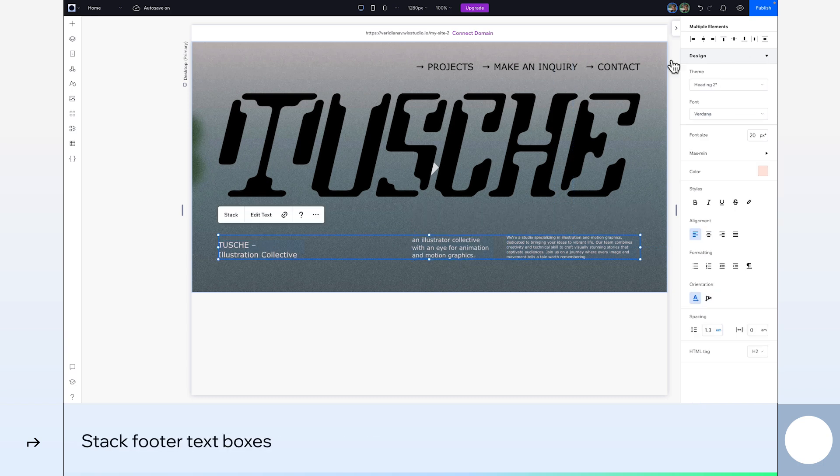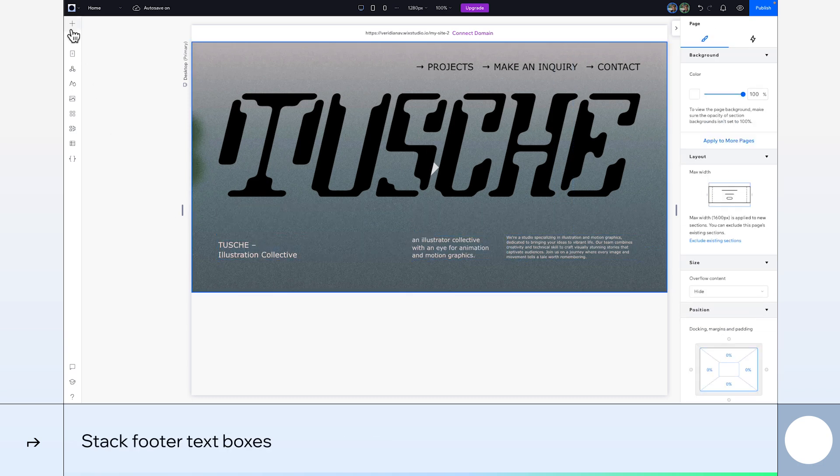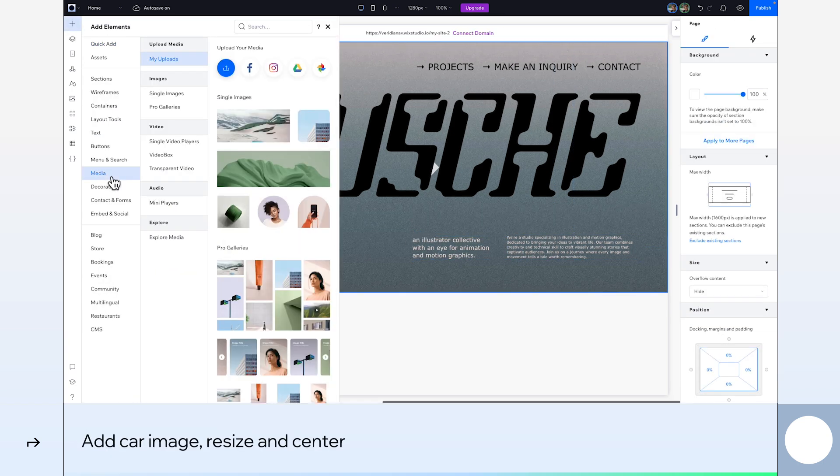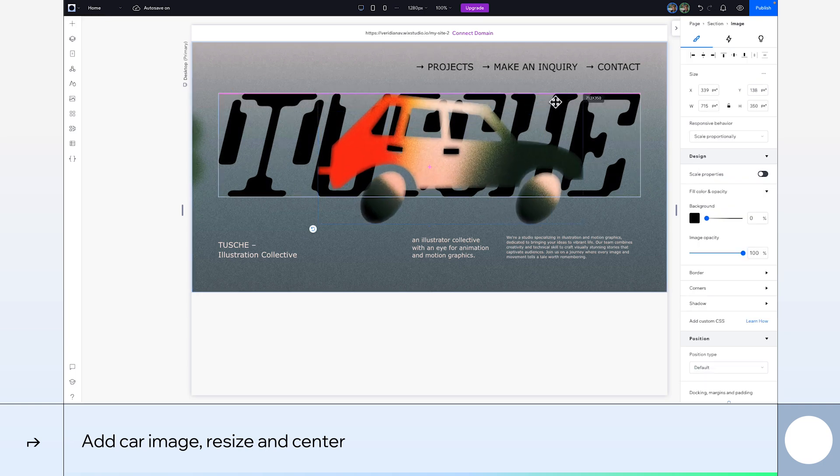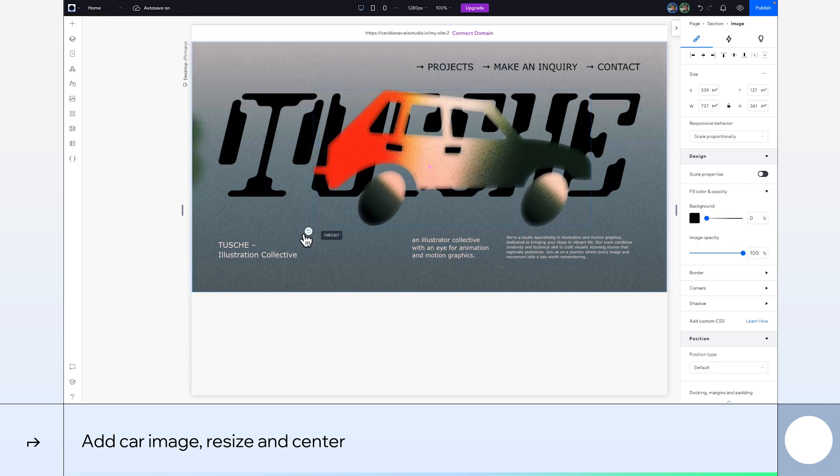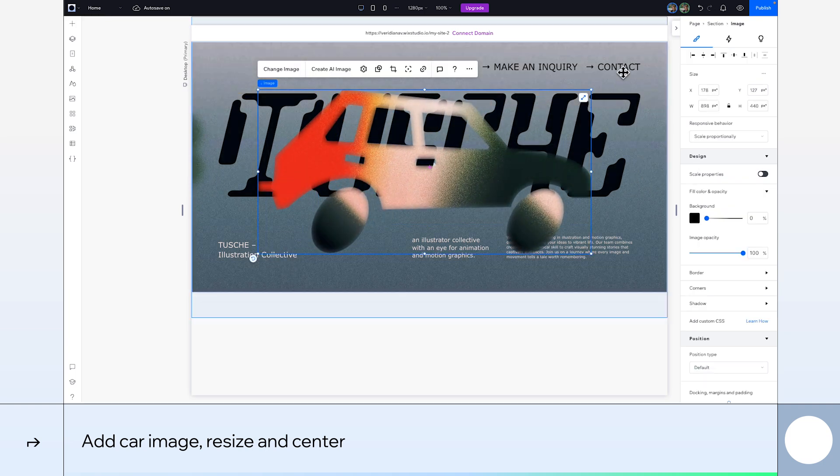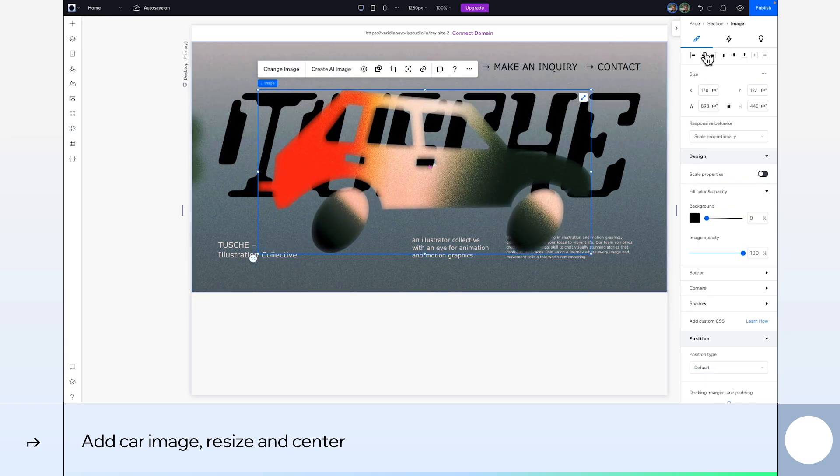Finally, we'll stack these elements too. Now let's add our car image from the add panel. Resize it by dragging from the corners and position it. Mine will be in the center.